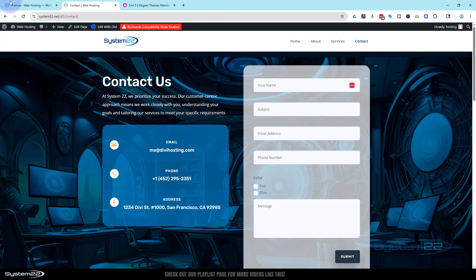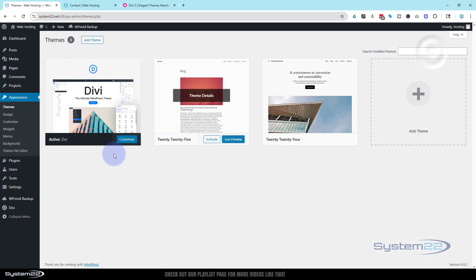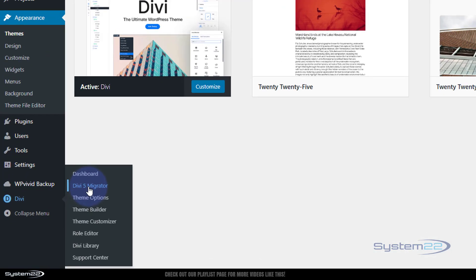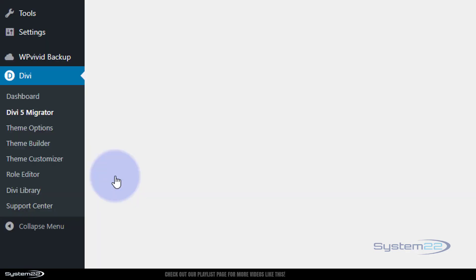If I go back to my dashboard here, close out my theme, go down to Divi, we got a Divi 5 migrator.